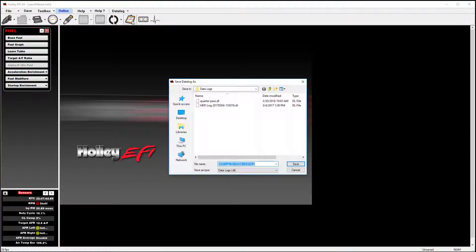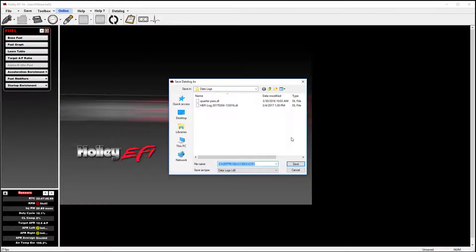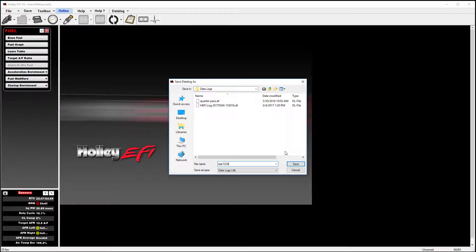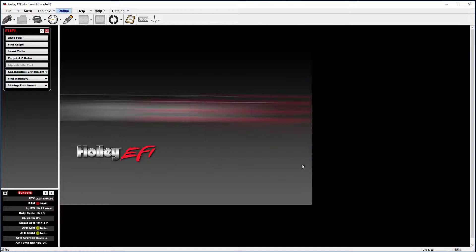When you're done logging, click it a second time and you can simply hit save or label the new file. In this case, I'm going to label it test1234 and hit save.